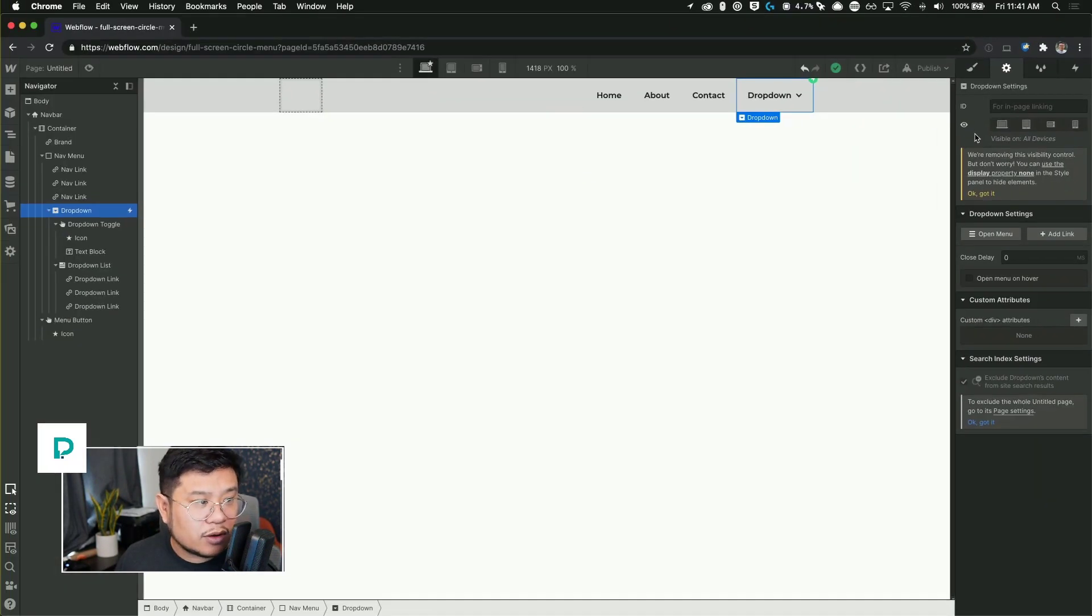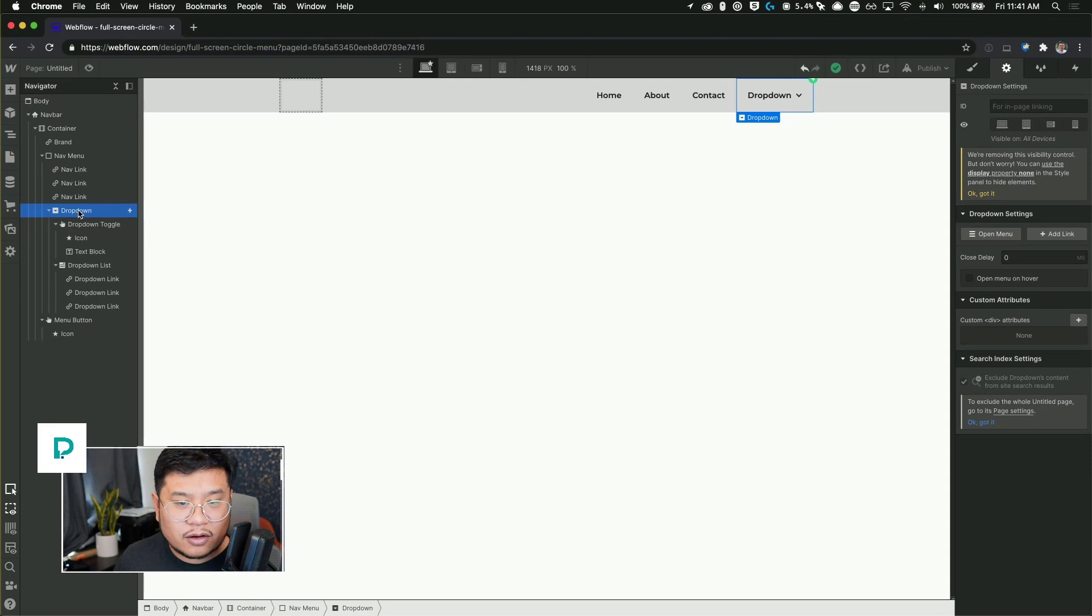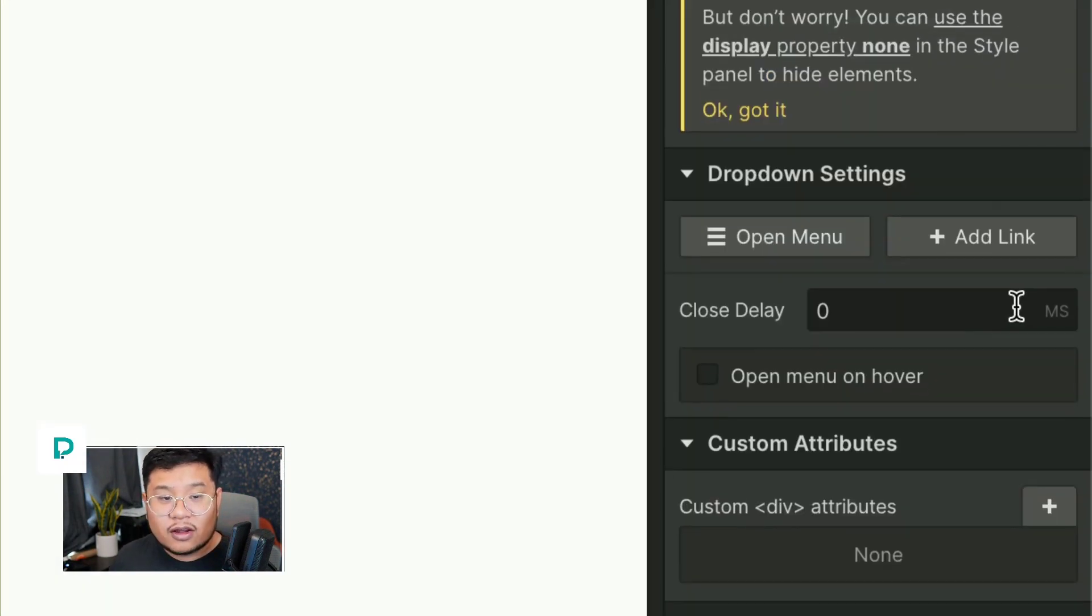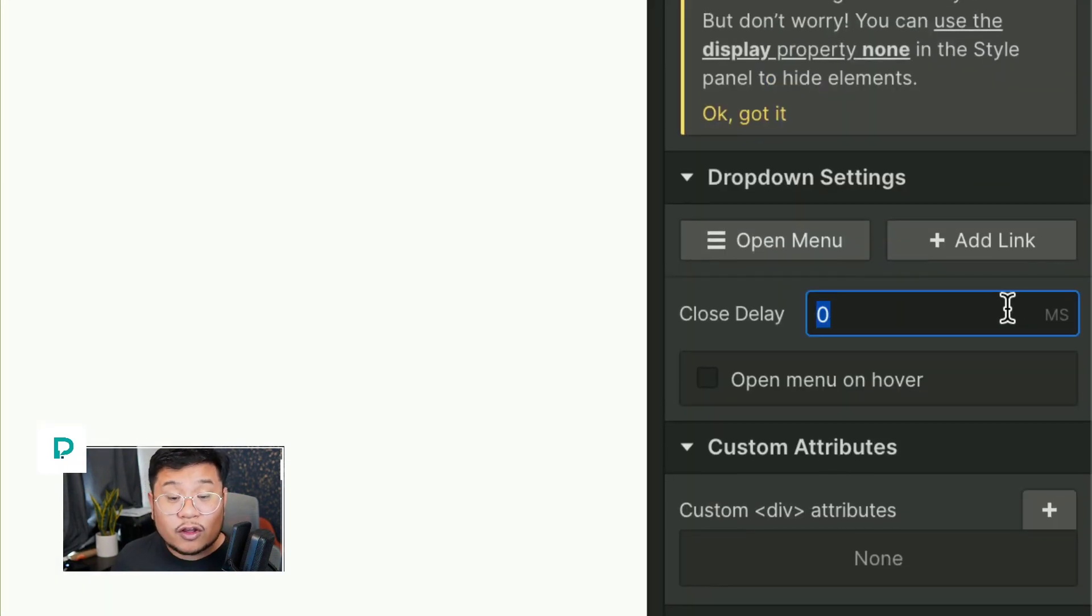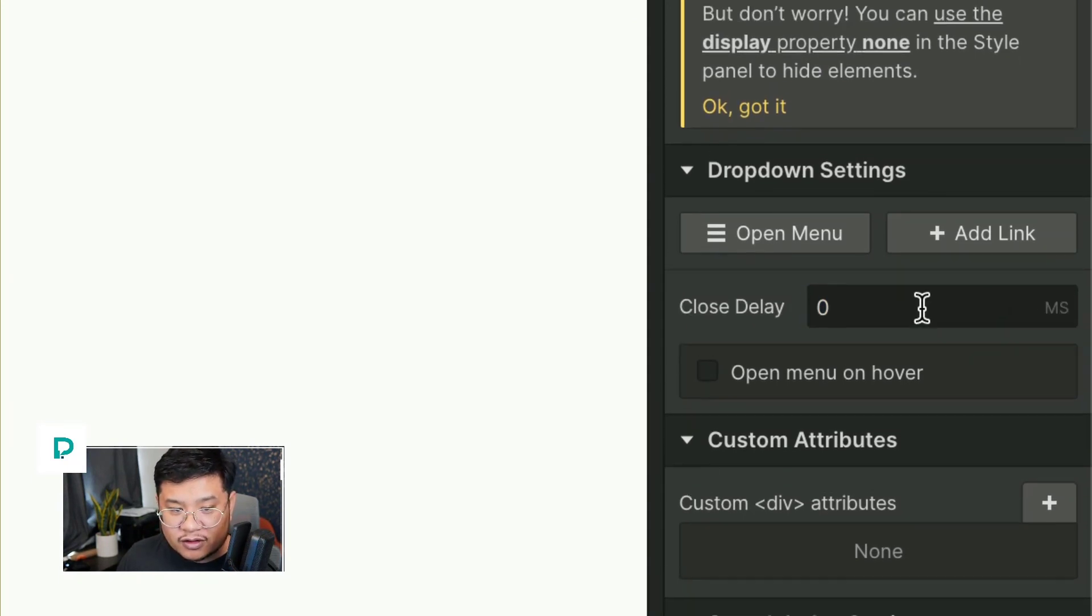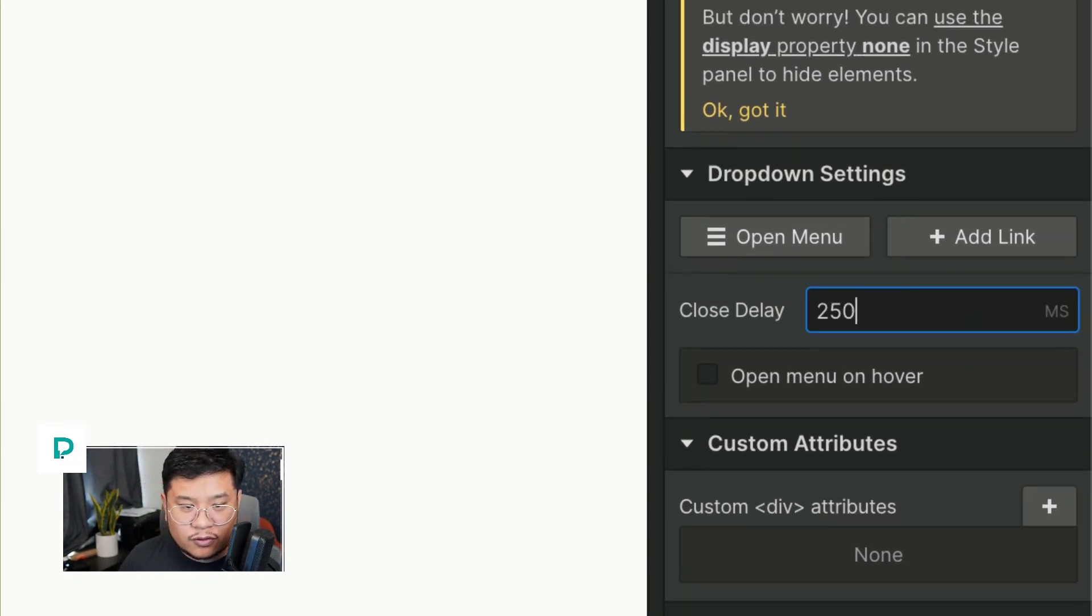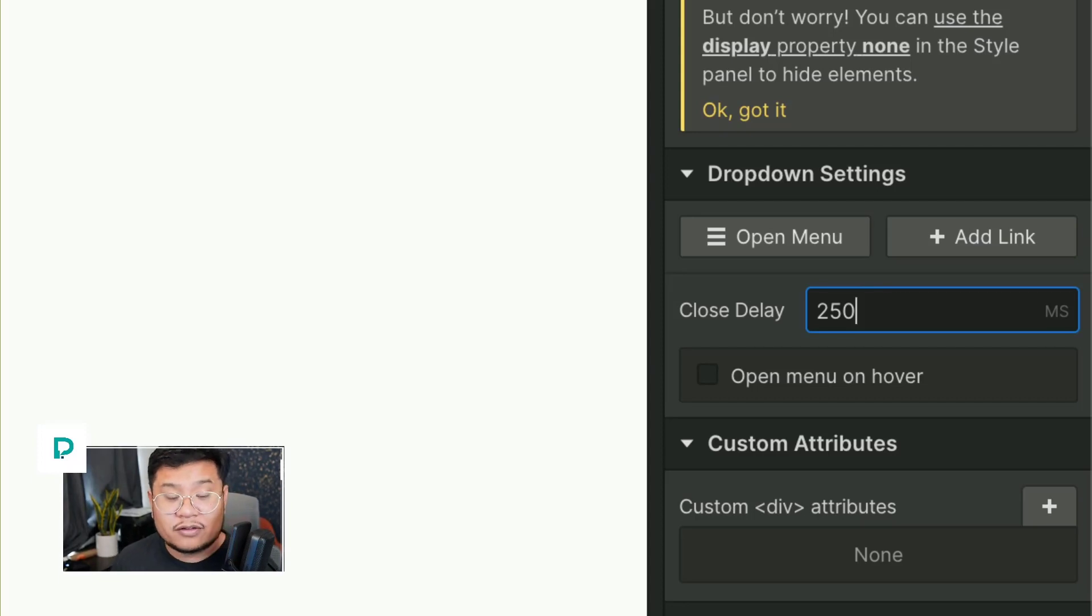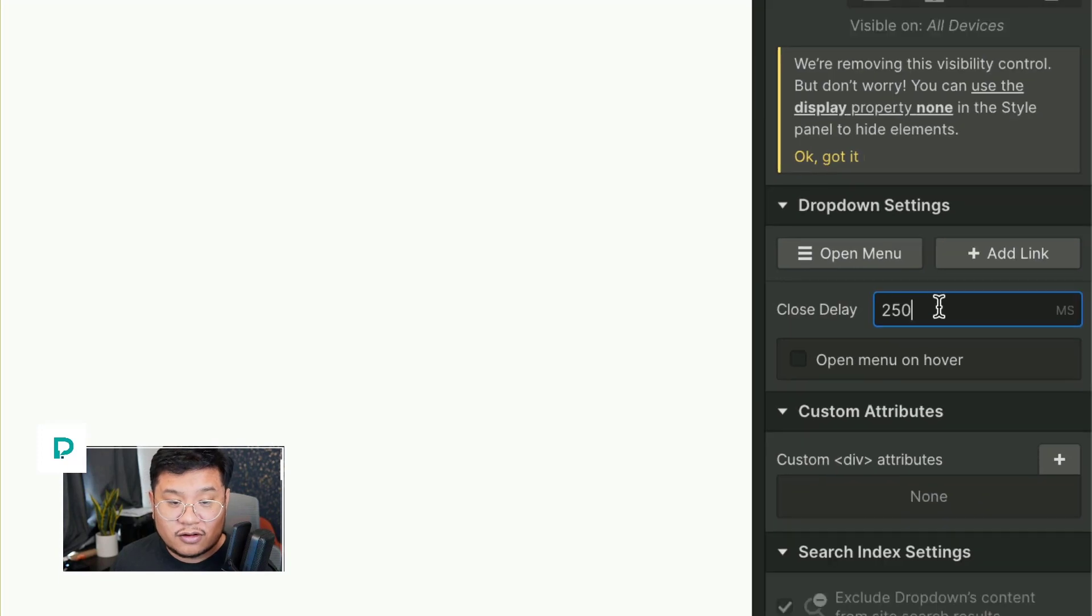So we're going to go to the element settings right here at the top. And right here in the drop down settings, we want the close delay to be, so this one's a millisecond. So I'm going to set it to 250 milliseconds, which is 0.25 seconds.